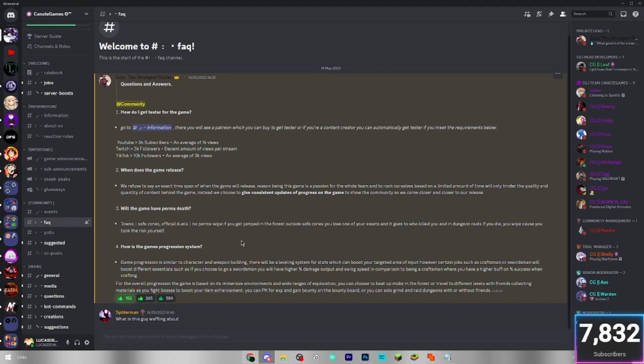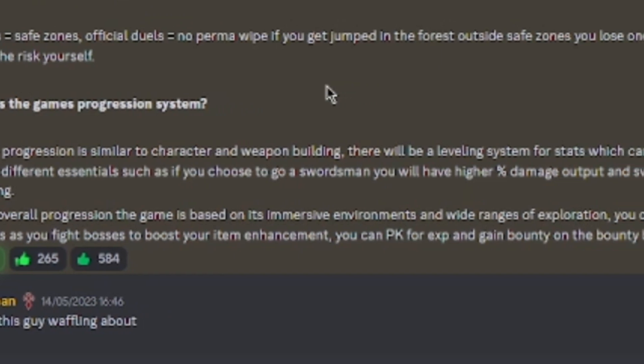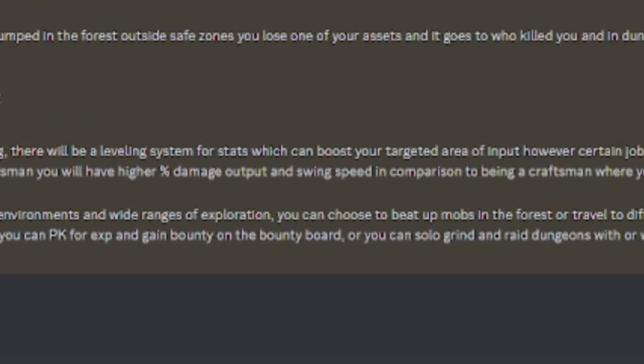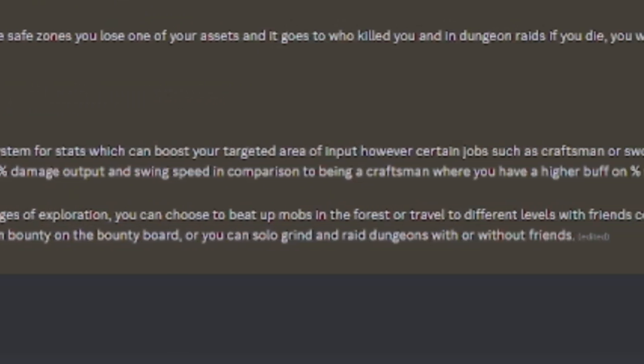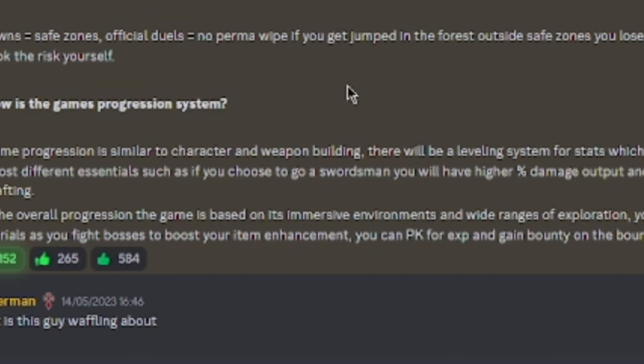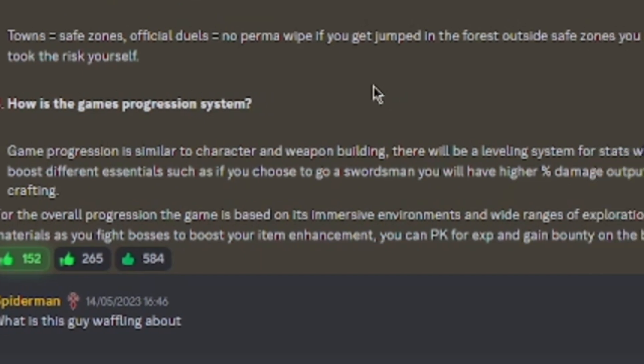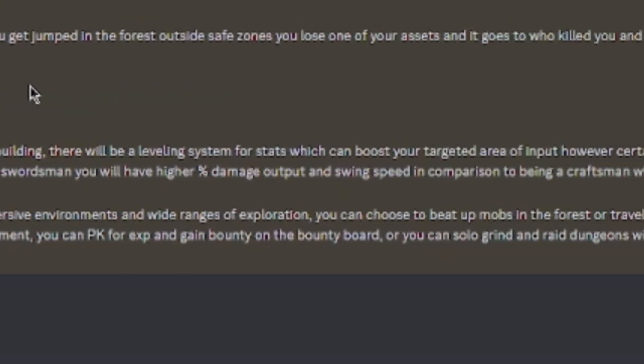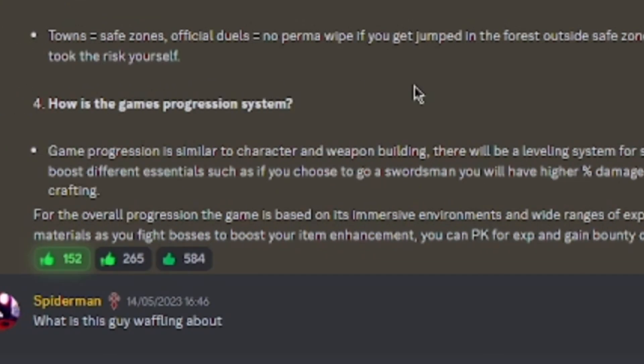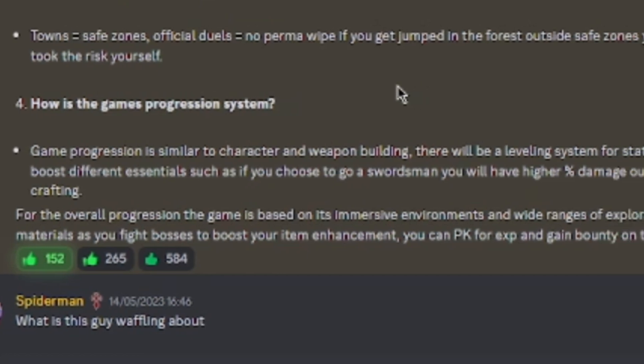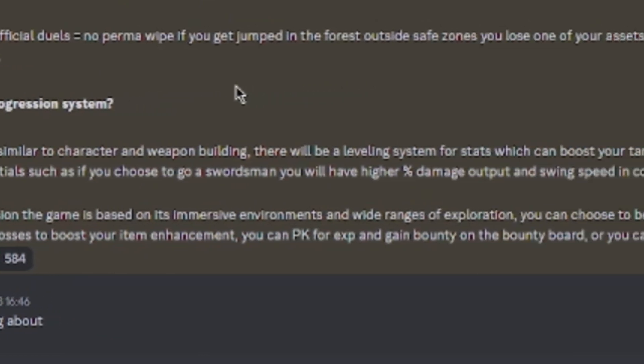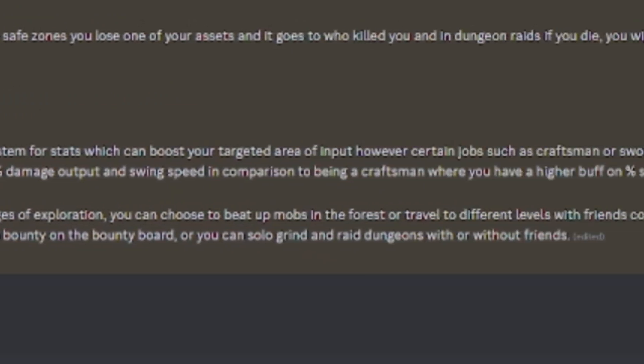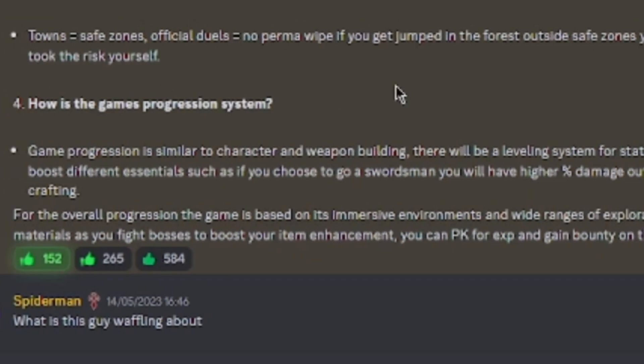And the progression system. So game progression is similar to character and weapon building. There will be leveling systems for stats, which can boost your targeted area of input. However, certain jobs such as craftsmen or swordsmen will boost different essentials, such as if you chose to go as swordsmen, you'll have a higher percentage damage output and swing speed in comparison to being a craftsman, where you'll have a higher profit on percentage success when crafting. For the overall progression, the game is based on its immersive environments and wide ranges of exploration.